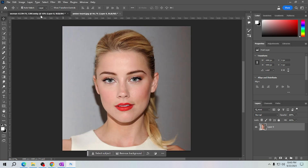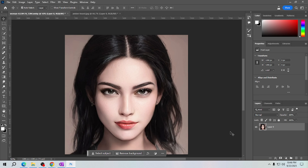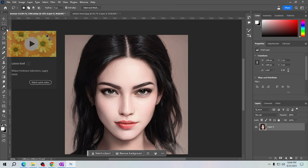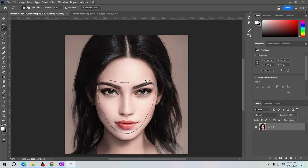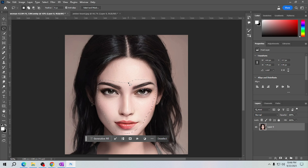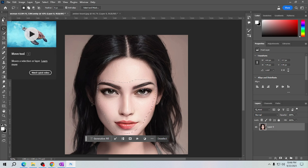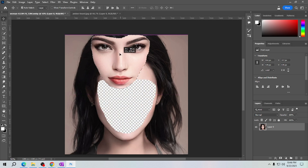So this is the face I want to use and this is the face I want to replace. Now let's go to the lasso tool — this one — and then carefully select the face you want to use.